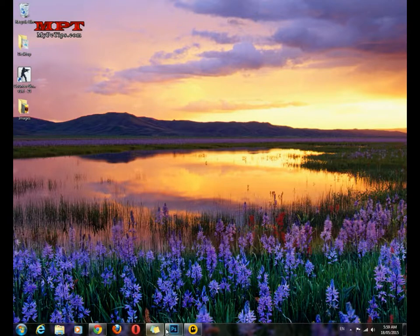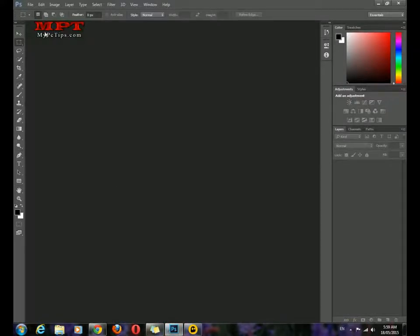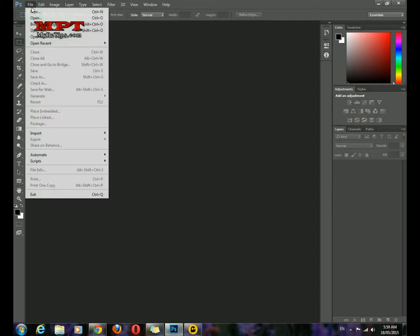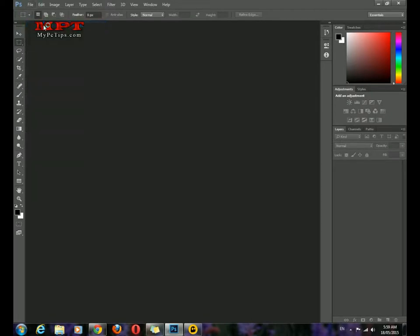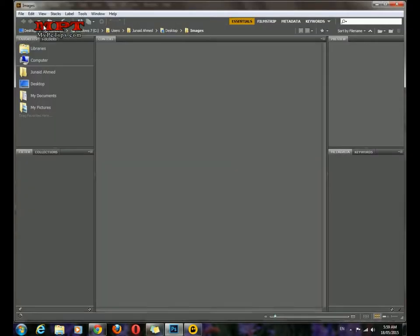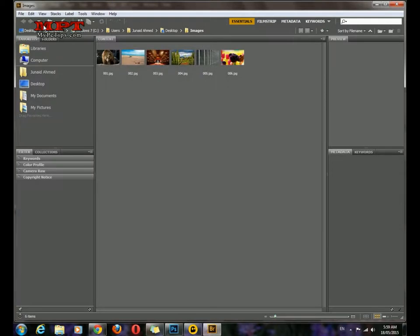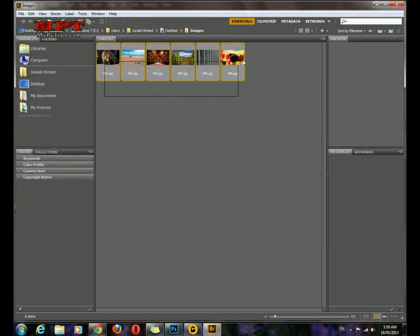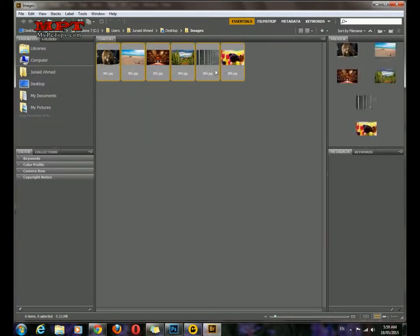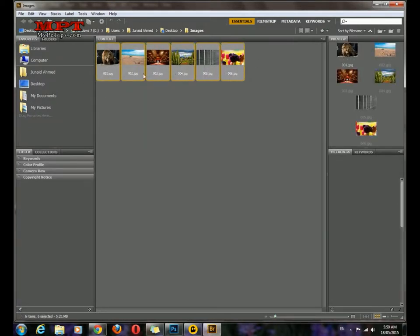Ok, just open your Photoshop and go to File, select Browse in Bridge. You have to just select your images. I am selecting these 6 images.